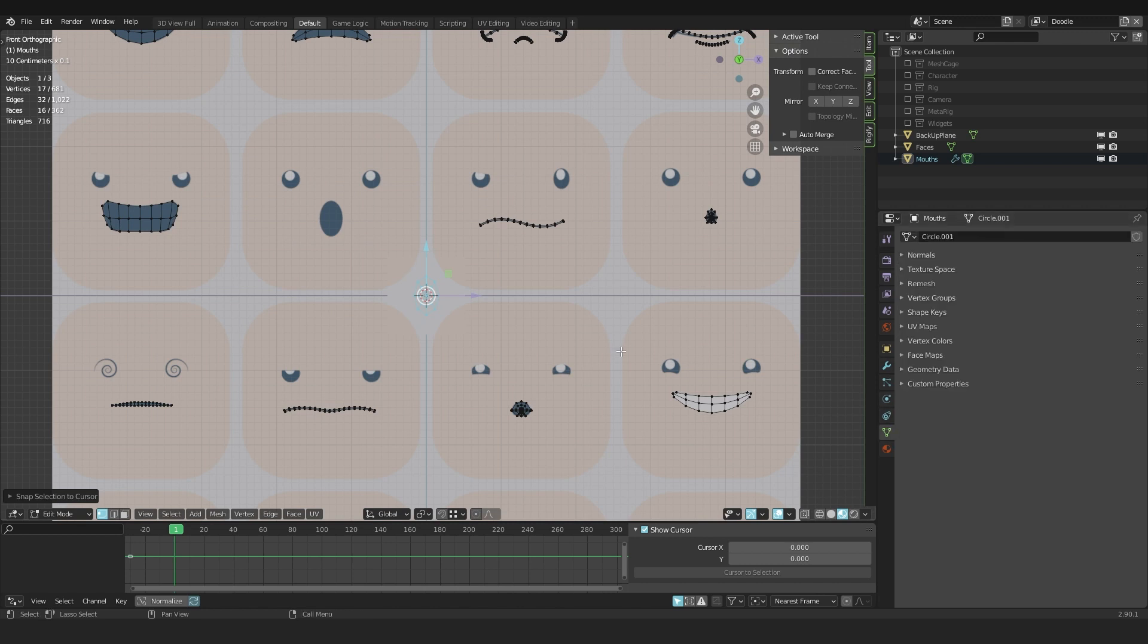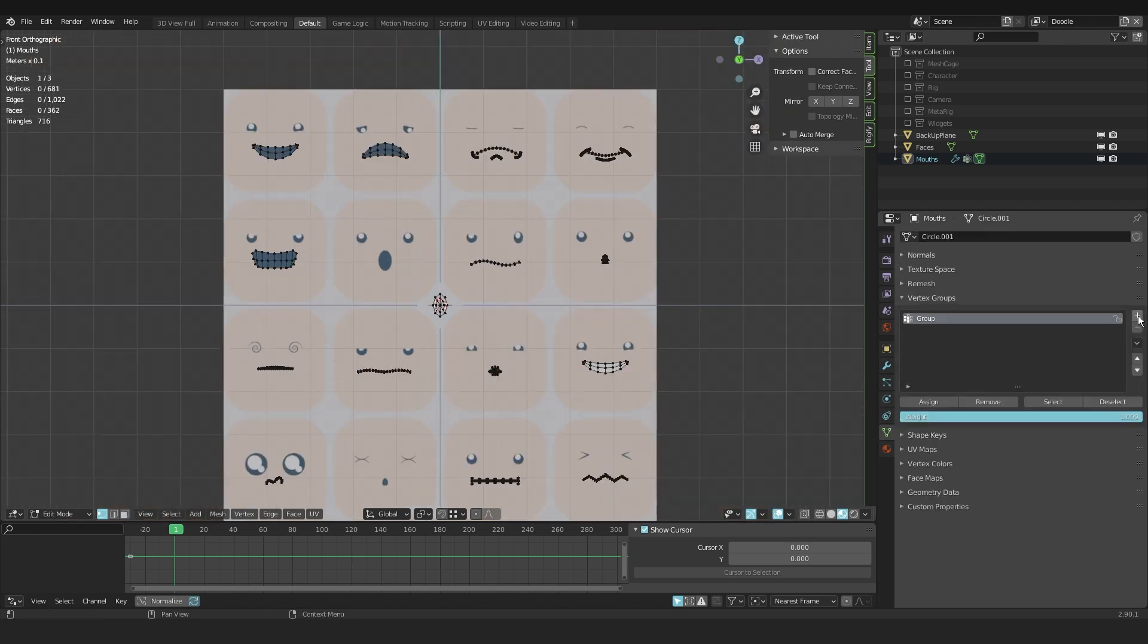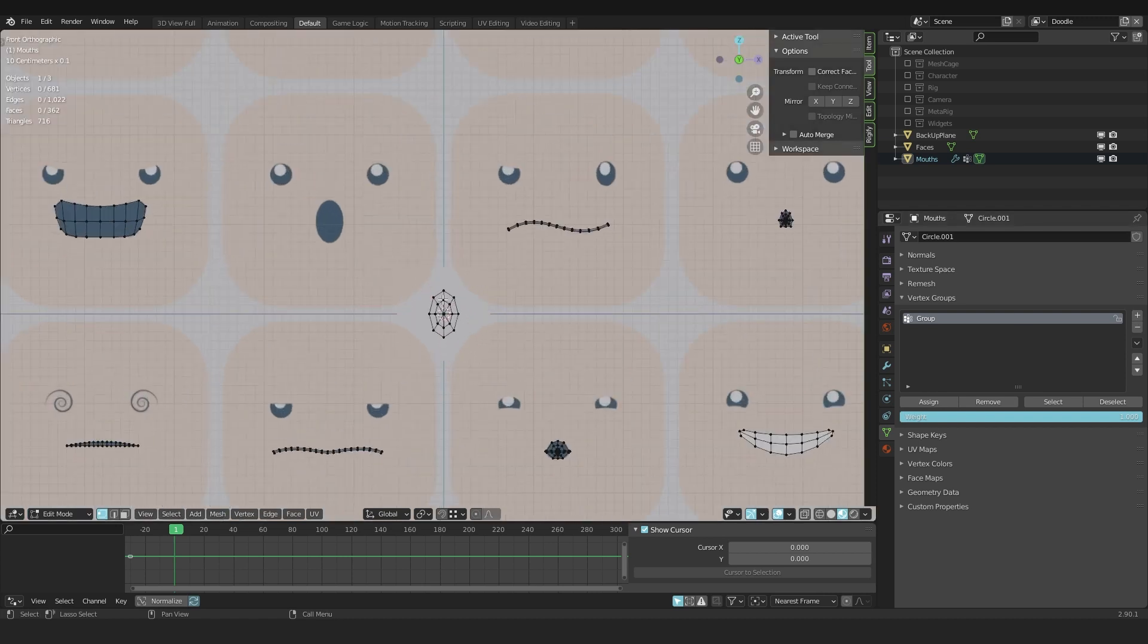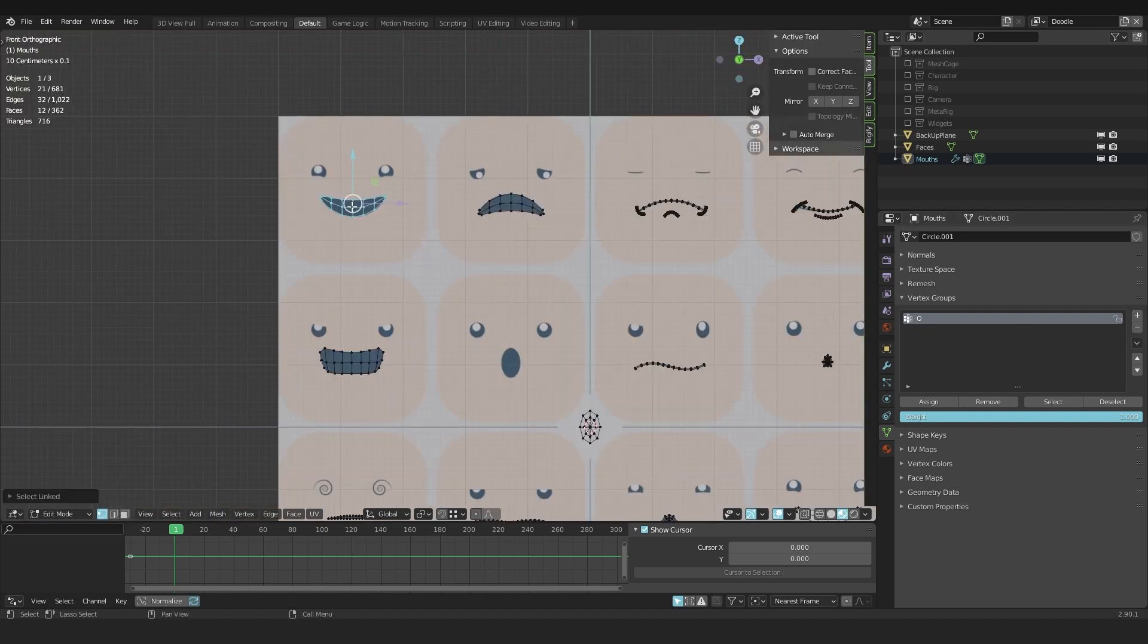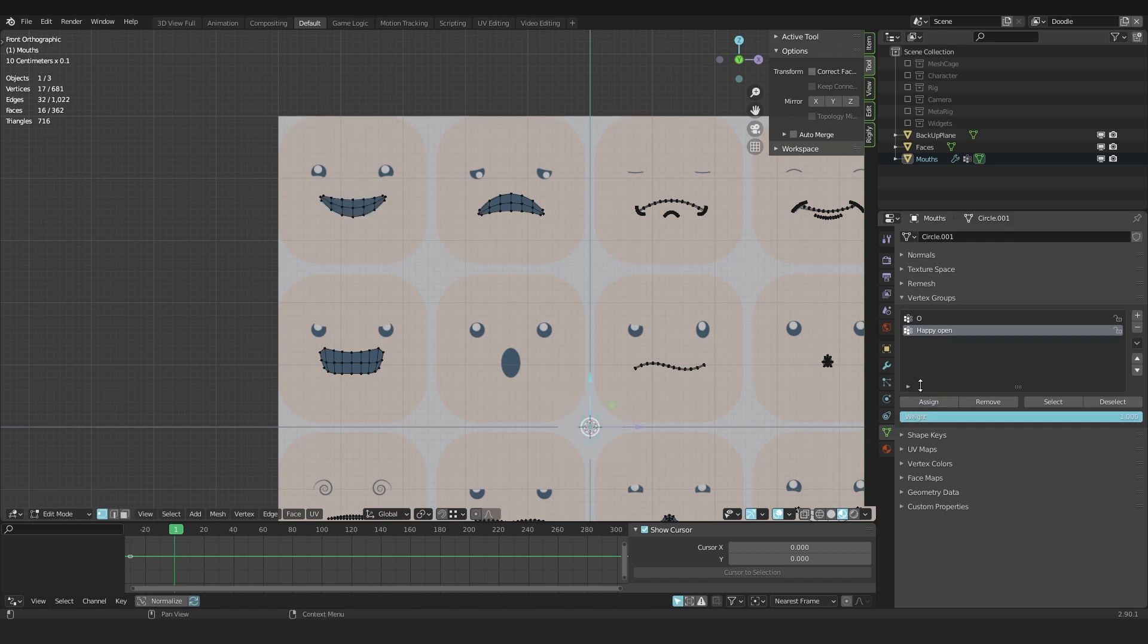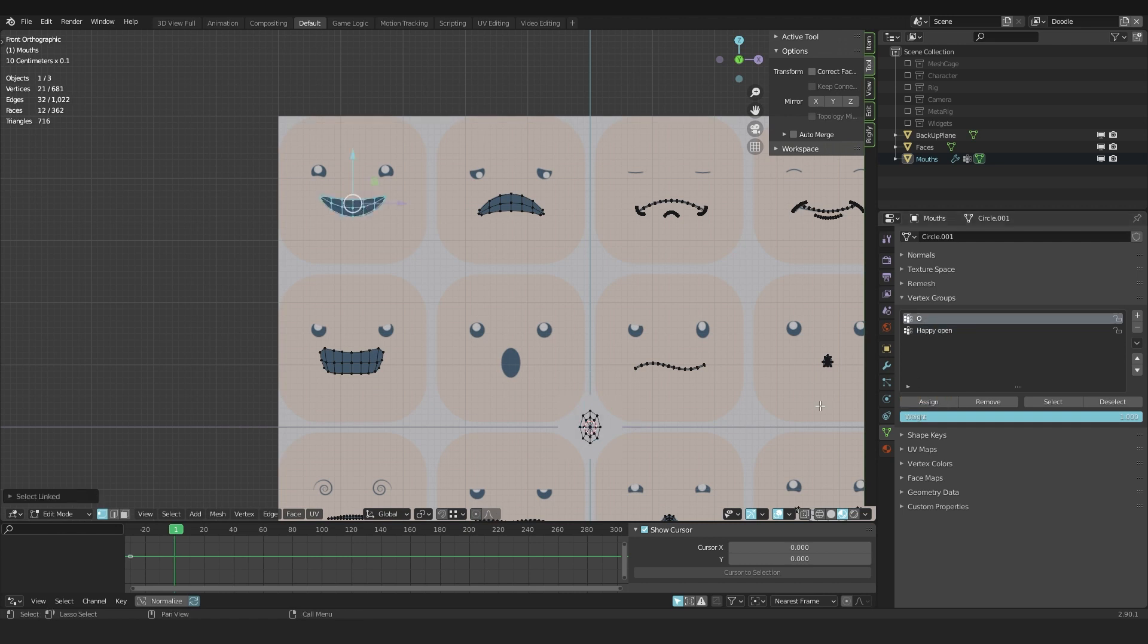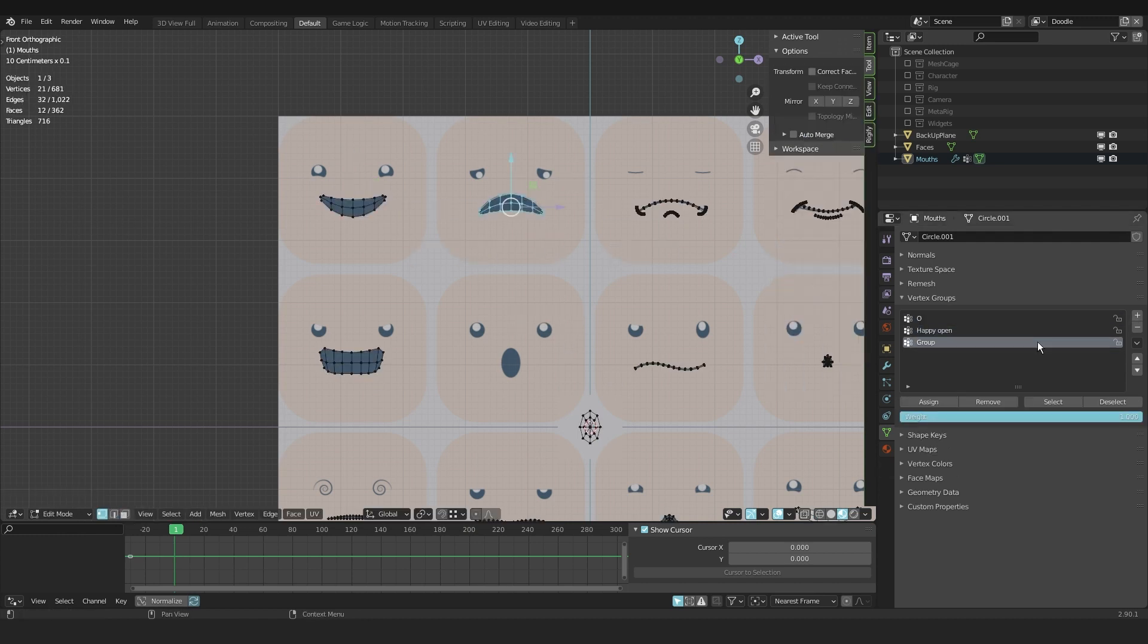Now going into the vertex groups for this mesh, making a new vertex group and calling this O because it's an O shape. Then I create another one and call this Happy Open because it's the open mouth. And you can assign it. I did the wrong one, sorry. I removed it. Select O, assign. Select the Happy Open and assign that to the vertex group as well. I did this for the rest of the meshes as well.